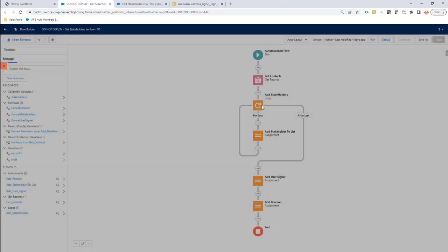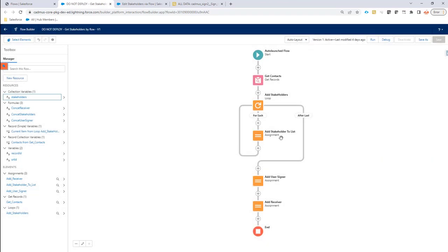And this way, you can build your own custom logic to define your signers. You can build your own custom logic to fetch signers from any of your objects. They don't have to be contacts, they don't have to be leads, they don't have to be users, they can be,